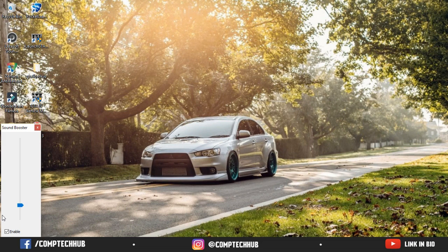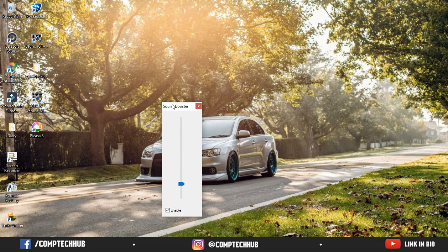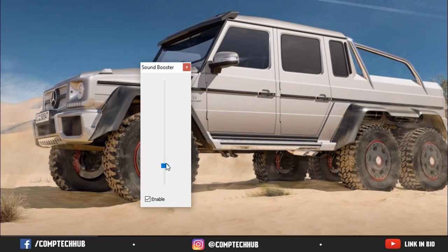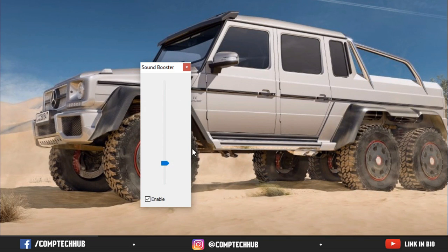Here you can see you can customize how much sound you want. You can change the sound volume from 100 to 500 percent. As you can see right now I am on like 174 percent.